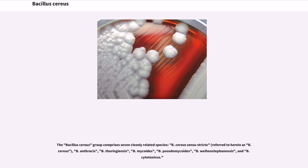The Bacillus cereus group comprises seven closely related species: B. cereus sensu stricto, B. anthracis, B. thuringiensis, B. mycoides, B. pseudomycoides, B. weihenstephanensis, and B. cytotoxicus.